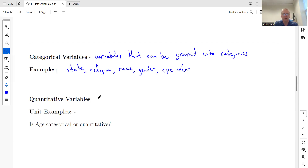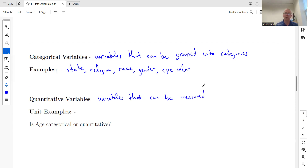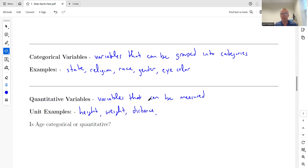Quantitative variables, on the other hand, are variables that can be measured. These are normally numerical. You might think of what you measure in a science class: height and weight are obvious ones. You could also talk about distance, length, speed, time, density — anything like that. Those are all types of quantitative variables.